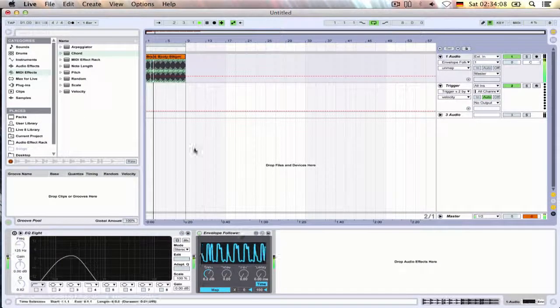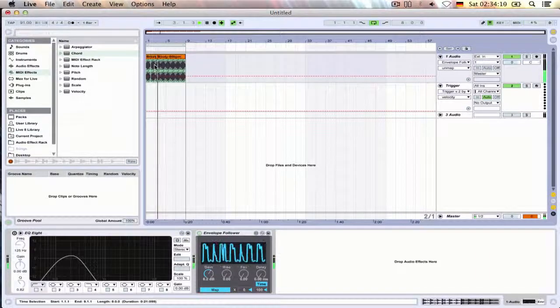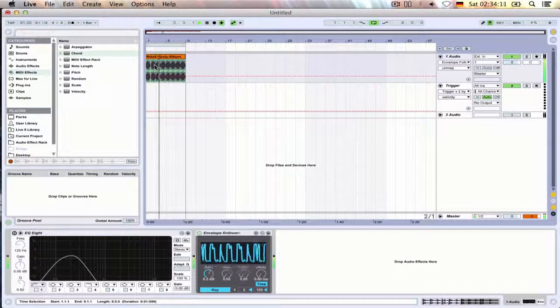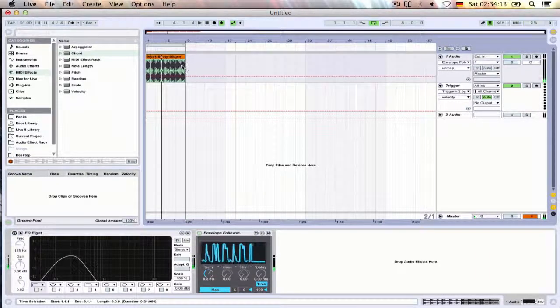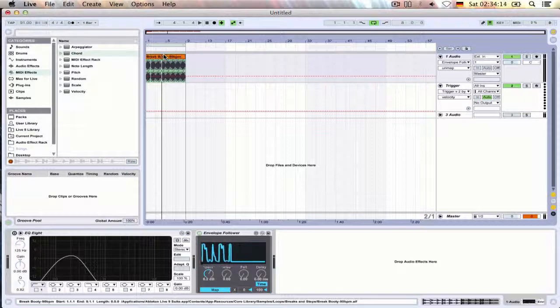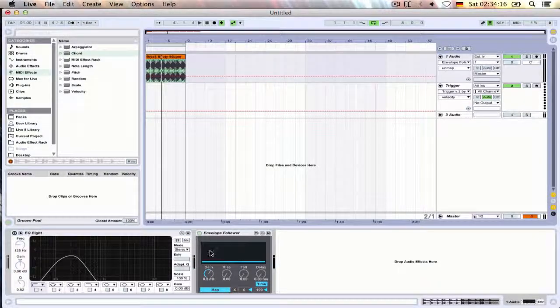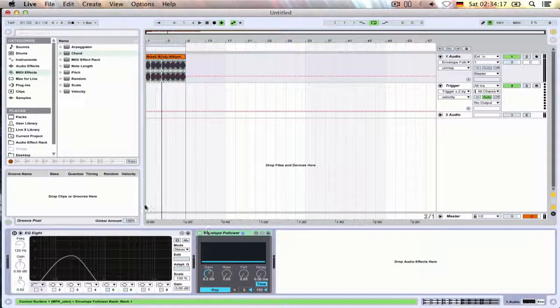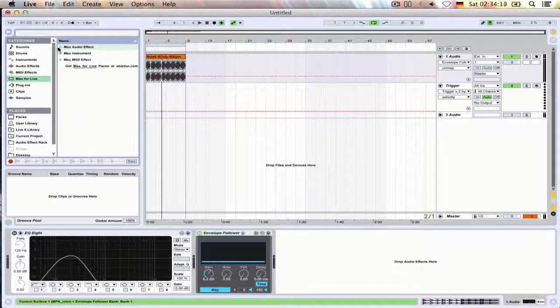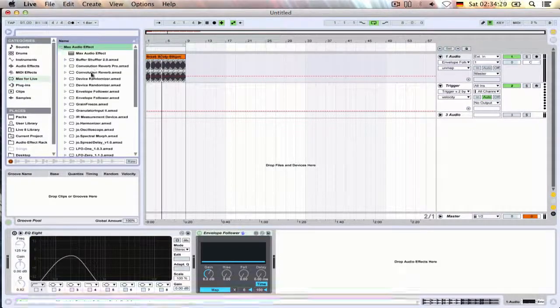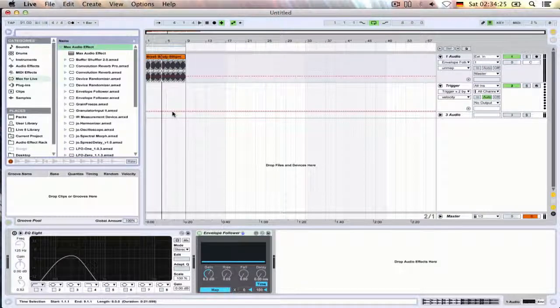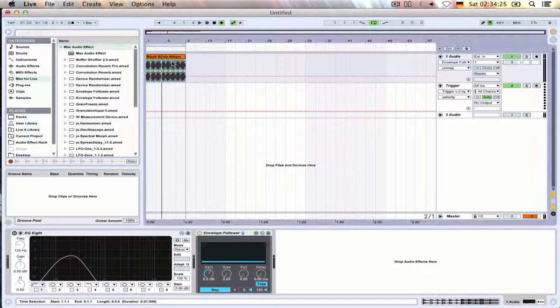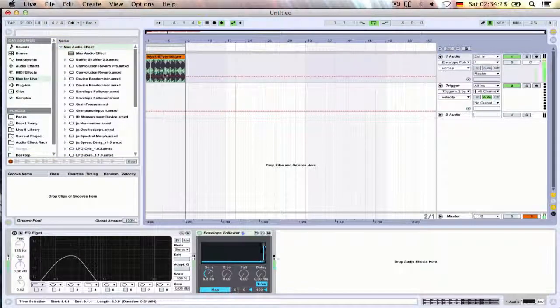I really like the kick drum pattern let's say for example. So what we can do is use this envelope follower which is found under audio effects, max audio effects envelope follower and put that on the sample.